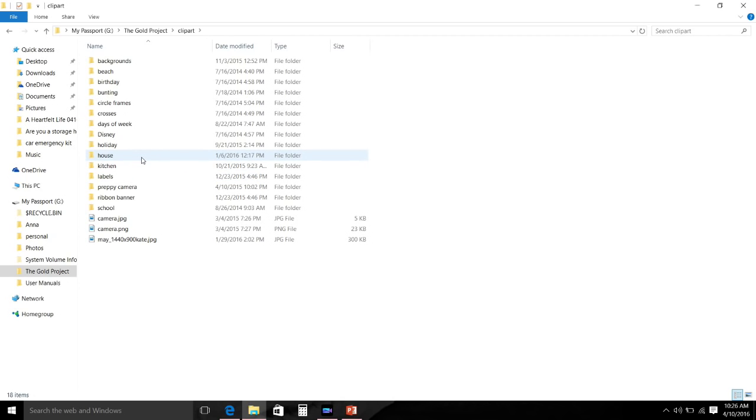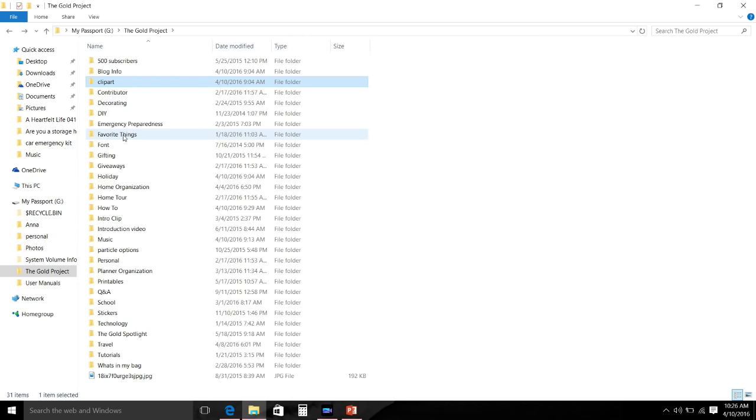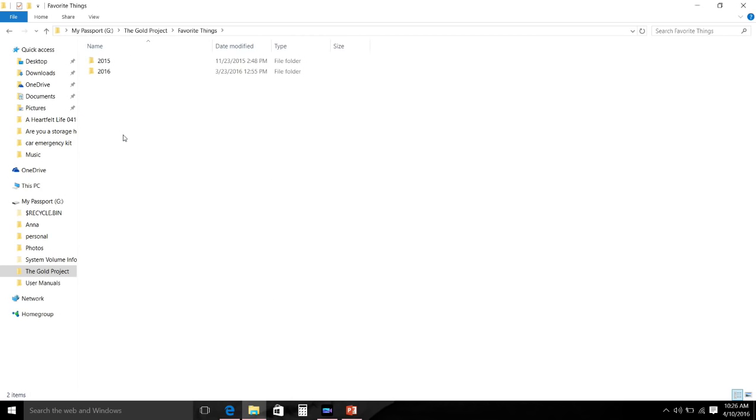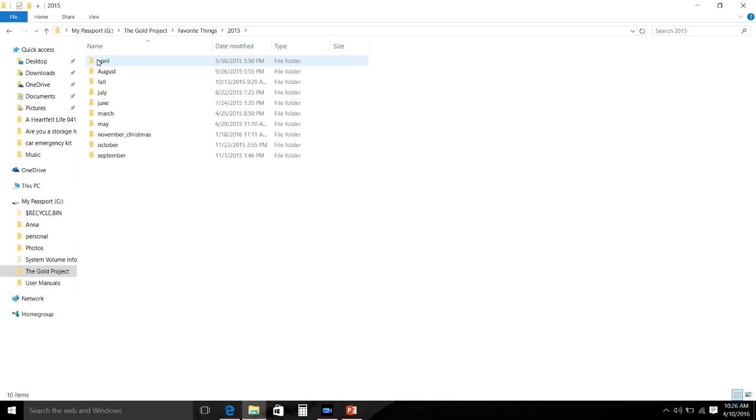And I make sure to keep all of those saved. Favorite Things is broken up by year and then within the year are each month. I have all the pictures of my Favorites video, clips, intro pics, and all of that information.